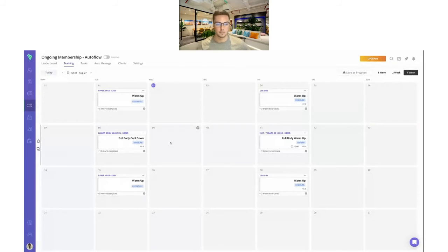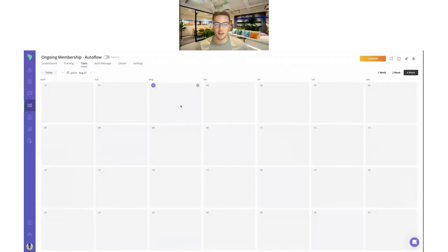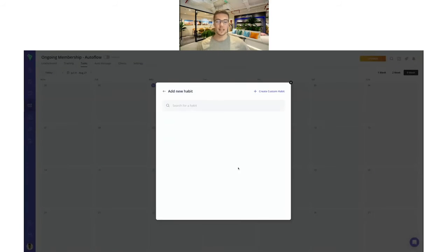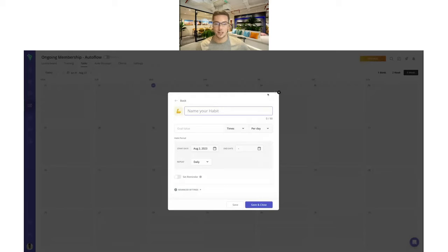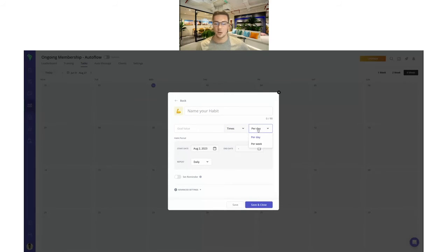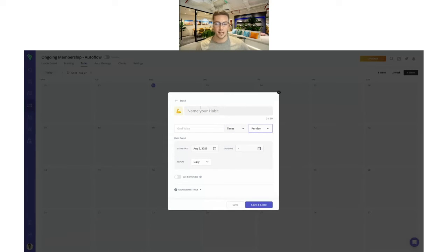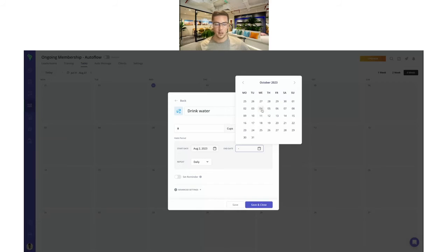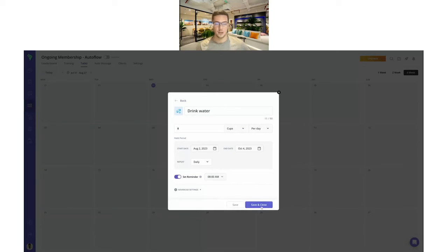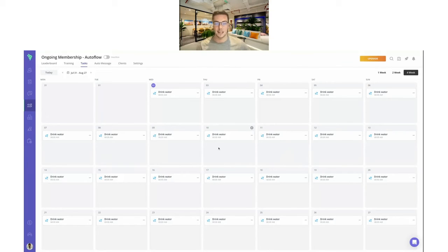For tasks and habits, you'll be able to add tasks you want your clients to repeat — whether weekly or daily. When you add habits, we have a list to choose from, but you can create your own too — adding an emoji, the name, goal value (times, minutes, servings, cups), and set it as a daily or weekly habit. For example, I'll choose a drink water habit, set the end date, add a reminder to keep clients accountable, then save and close — and that drink water habit is now added to this auto flow for every client in it, every single day.